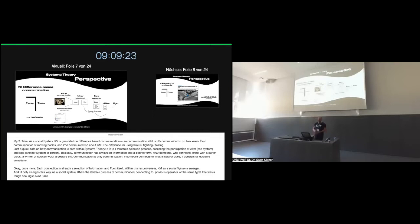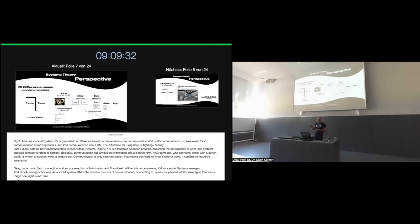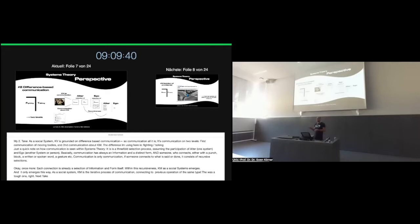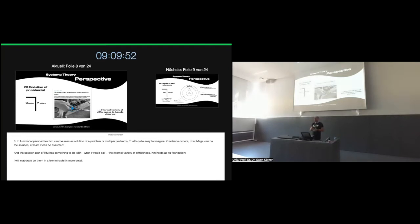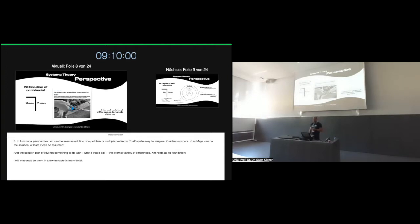Communication is only communication if someone connects. It's very important to recognize he or she has to connect to what is said or what is done before. It consists, in other words, of recursive selections. Once more, each connection is already a selection of information and the form itself. Within its recursiveness, Krav Maga as a social system emerges. And it only emerges this way. As a social system, Krav Maga is the iterative process of communication connecting to previous operations of the same type.